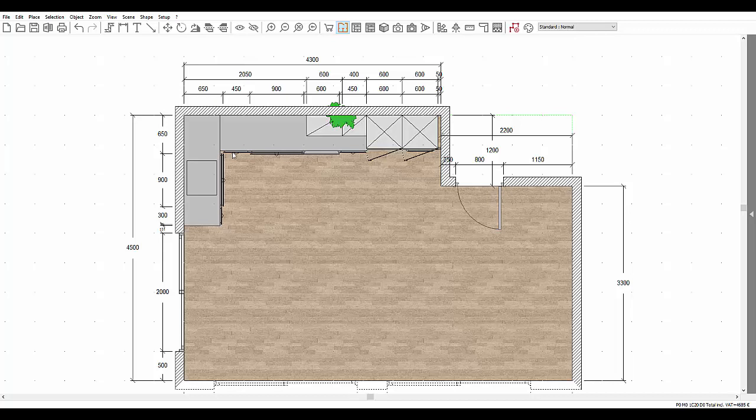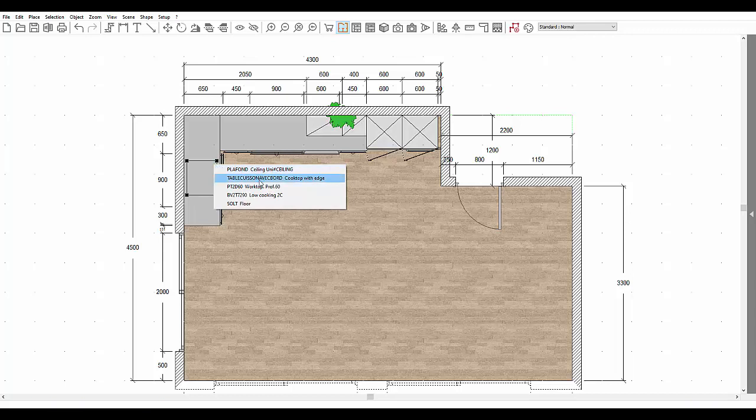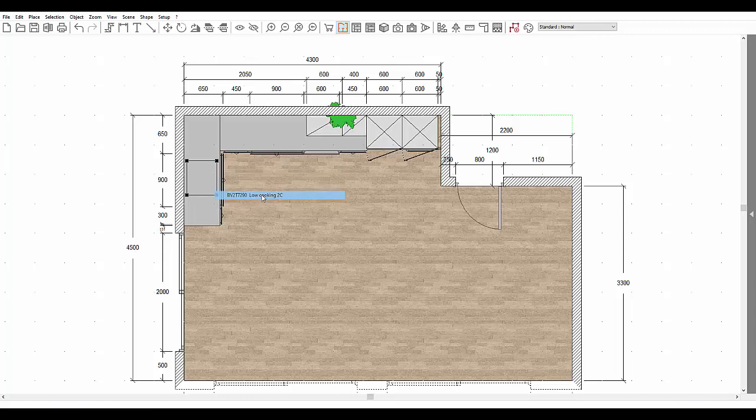To centre the hob on the furniture, proceed as follows. Still in top view, select the hob and then click on CTRL and the right mouse button at the same time. This gives you a list of the different overlapping elements. Press on shift and select the cooking base furniture unit. Shift allows you to select several objects at the same time. We therefore have selected both our hob and our cooking base furniture unit.